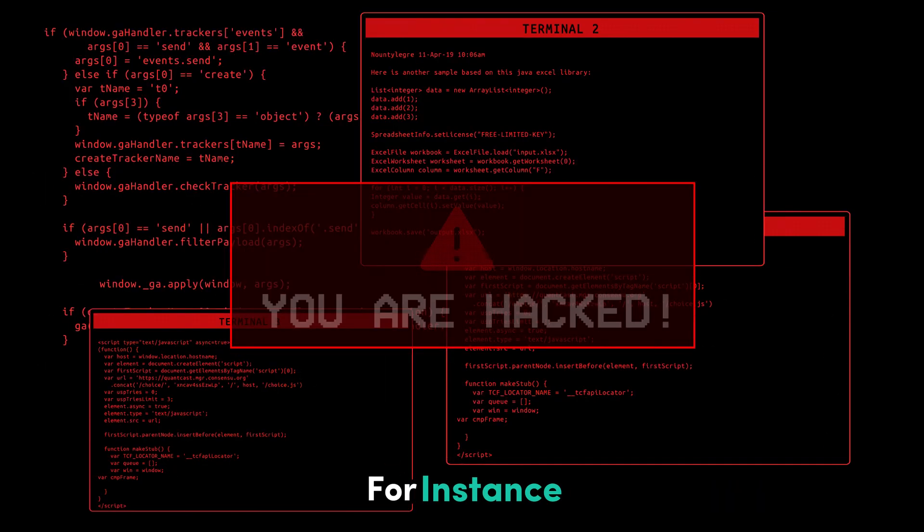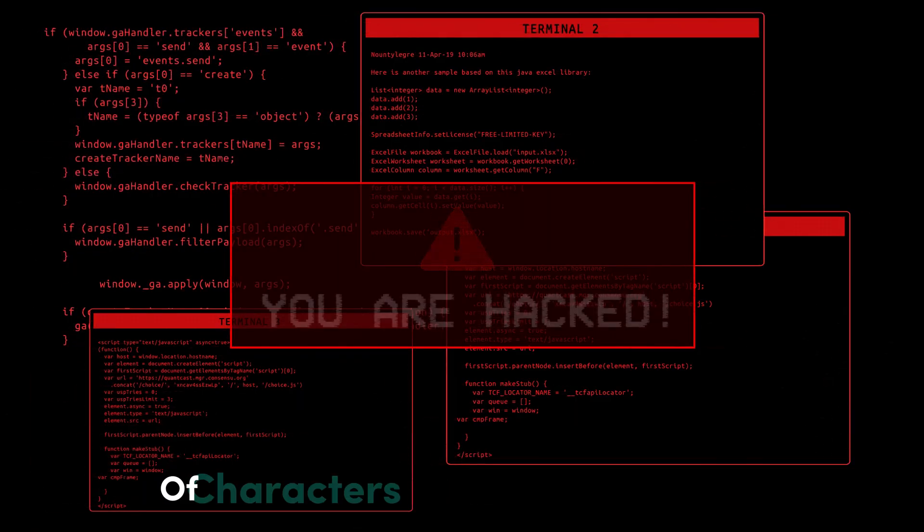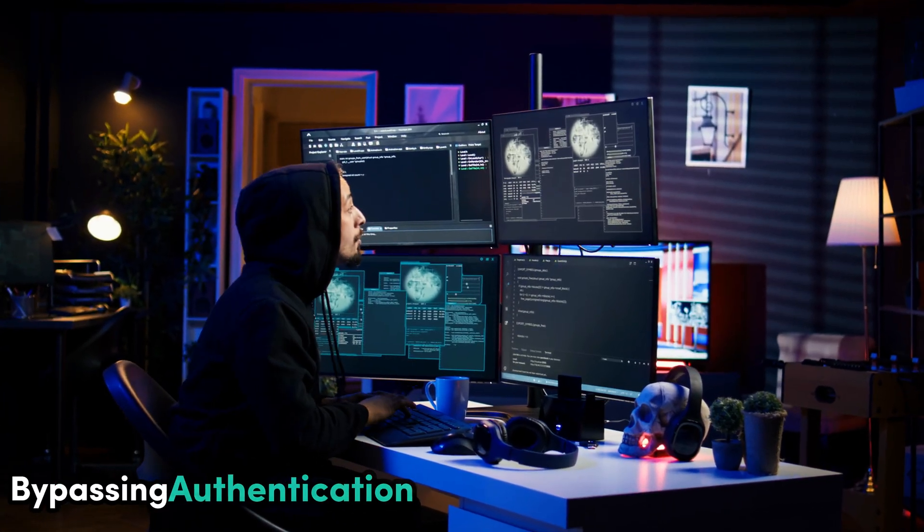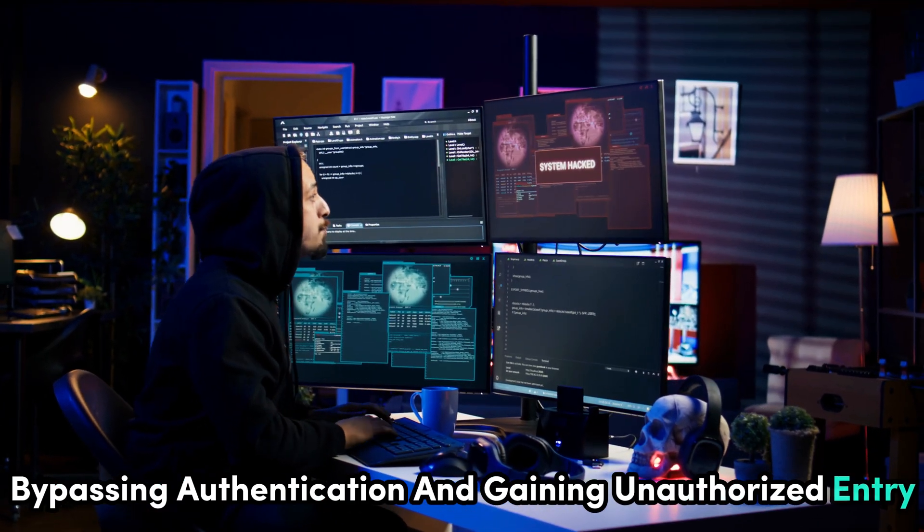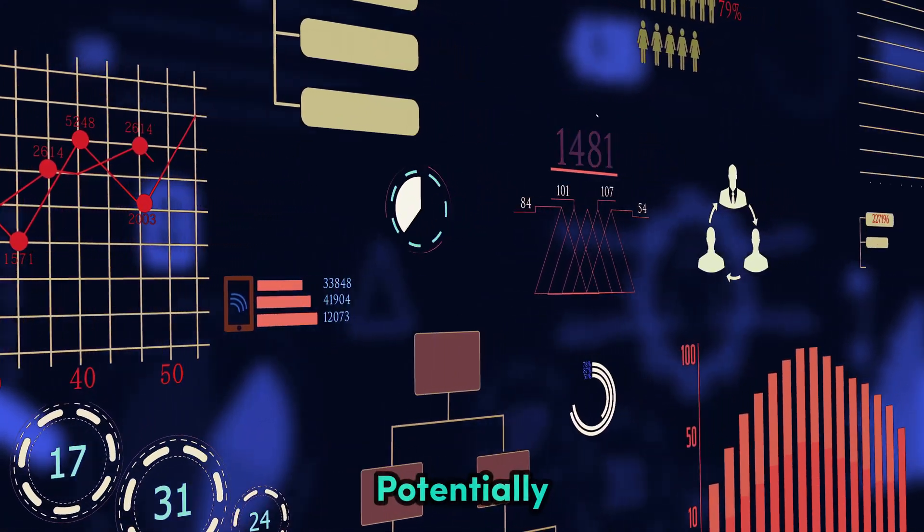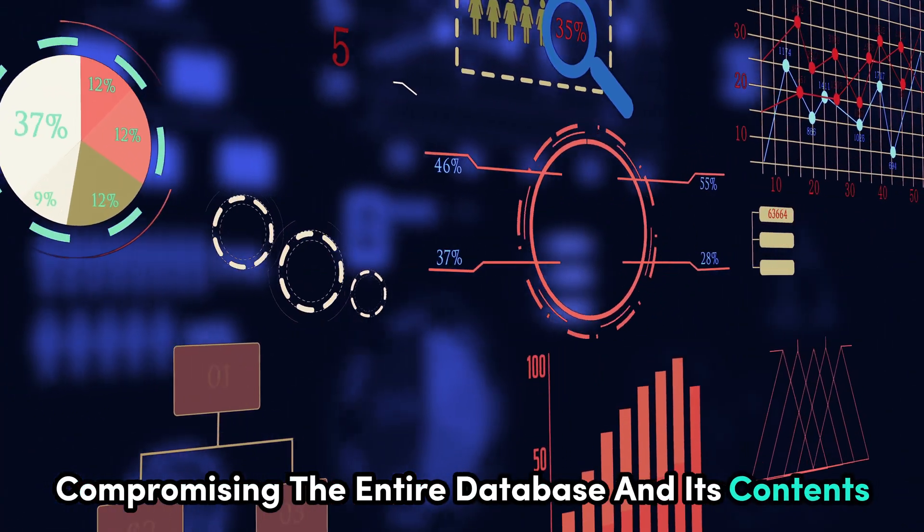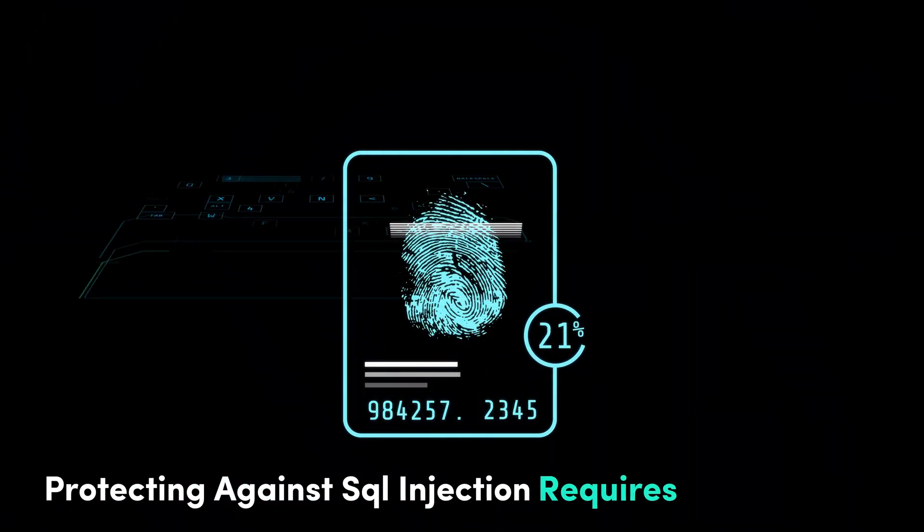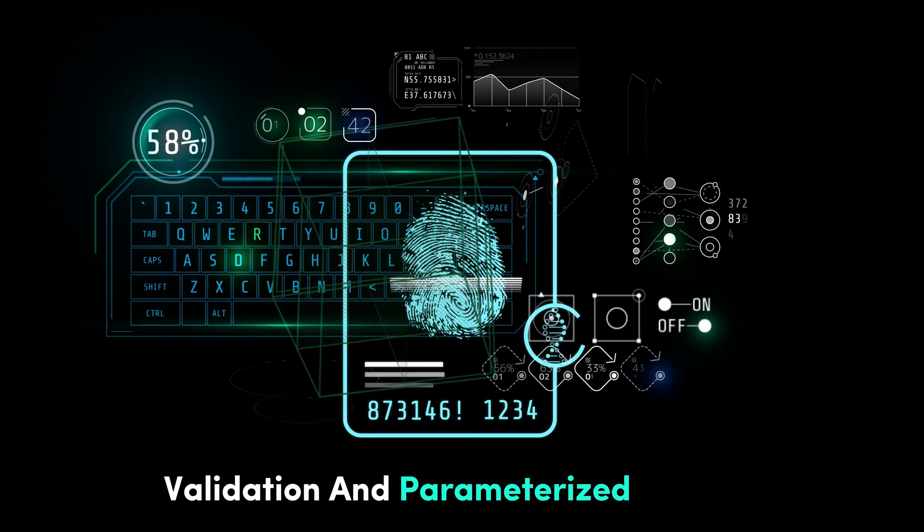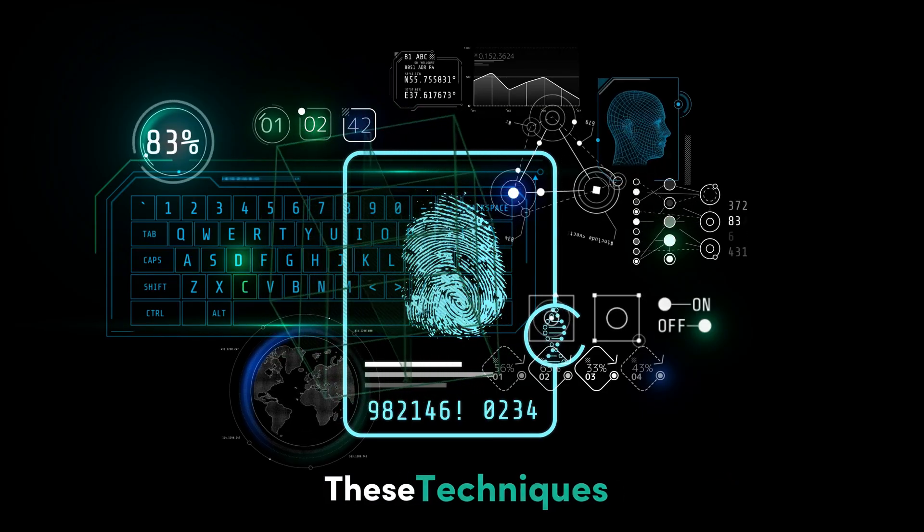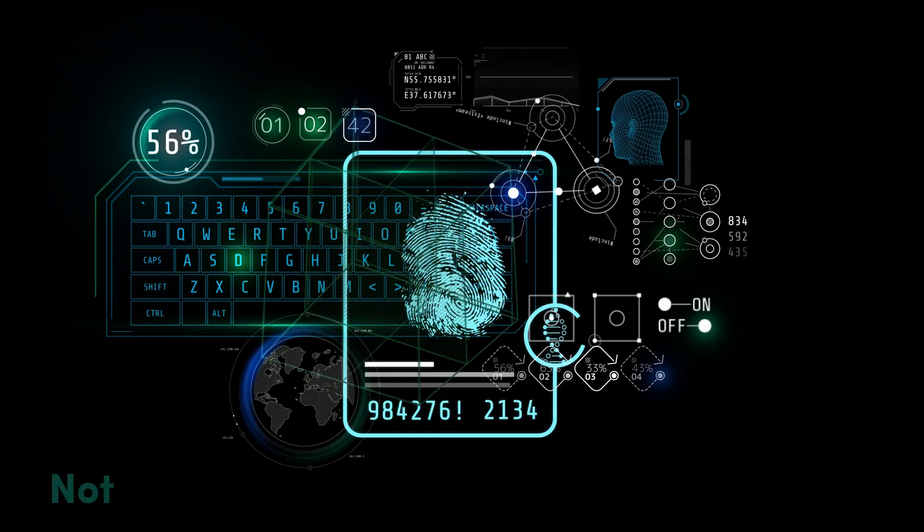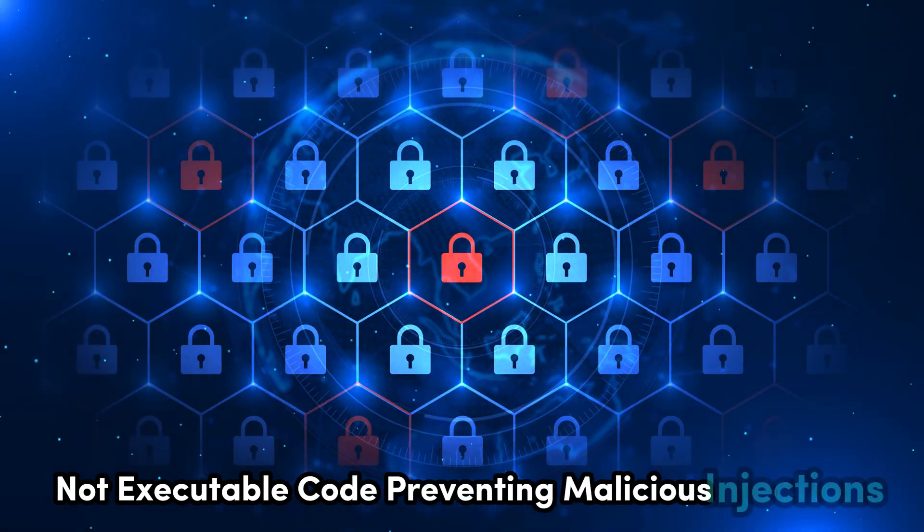For instance, a hacker might enter a carefully crafted string of characters into the username field, bypassing authentication and gaining unauthorized entry. The consequences can be catastrophic, potentially compromising the entire database and its contents. Protecting against SQL injection requires robust input validation and parameterized queries. These techniques ensure that user inputs are treated as data, not executable code, preventing malicious injections.